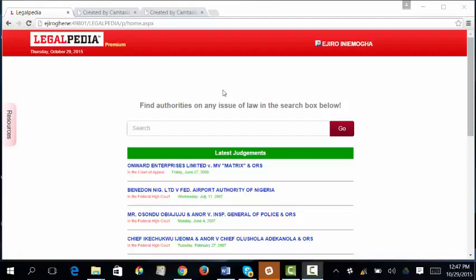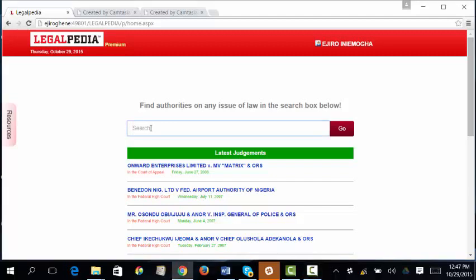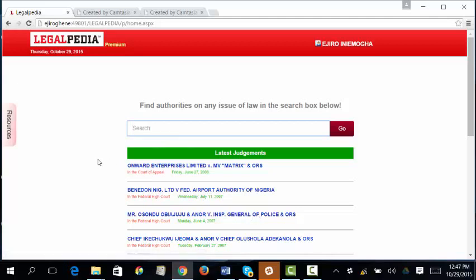Right now I shall take you through the use of the library. When you launch the library from your desktop, this is the home page of Legalpedia. From here you can decide to search by topic, by principles, or by whatever you're searching for, using the search box. You can also click on any of the cases displayed on the home page.